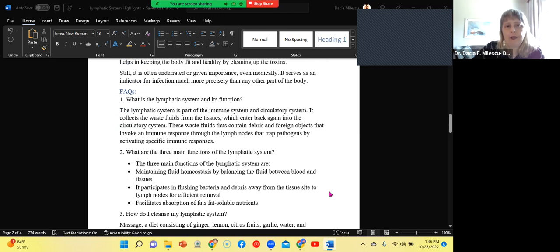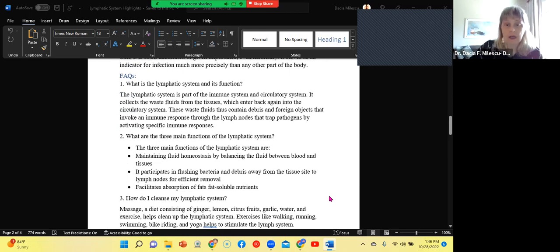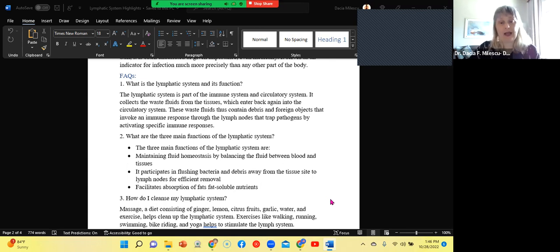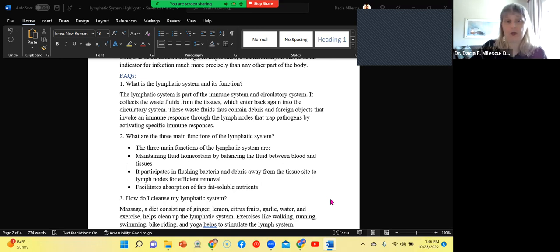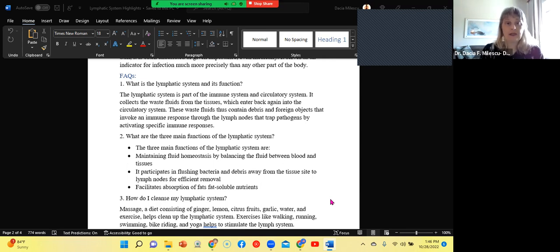So FAQs. And again, I don't take credit for this particular document. At the bottom of this document, you can go to the website and check it out.